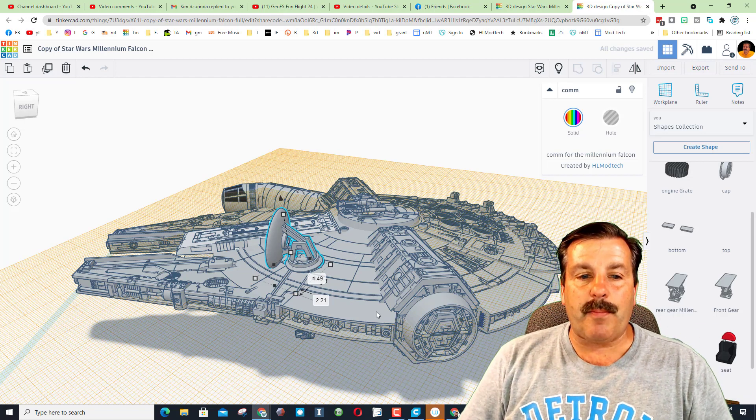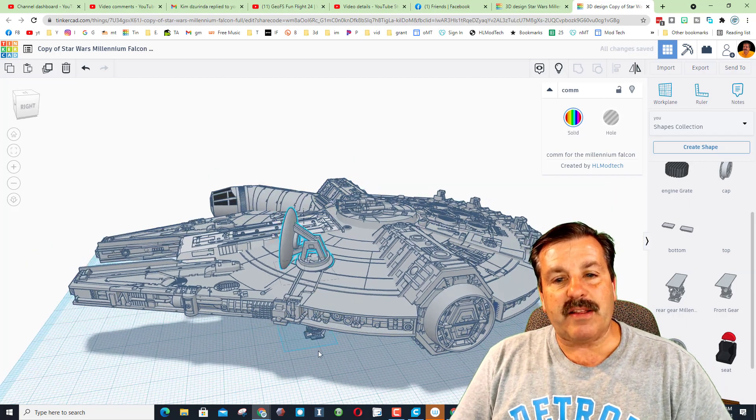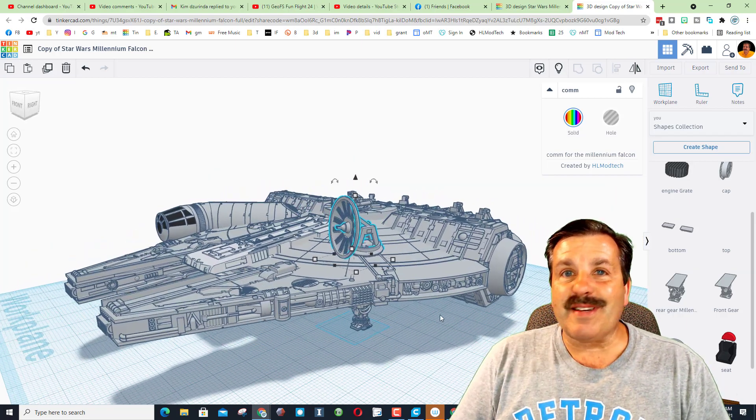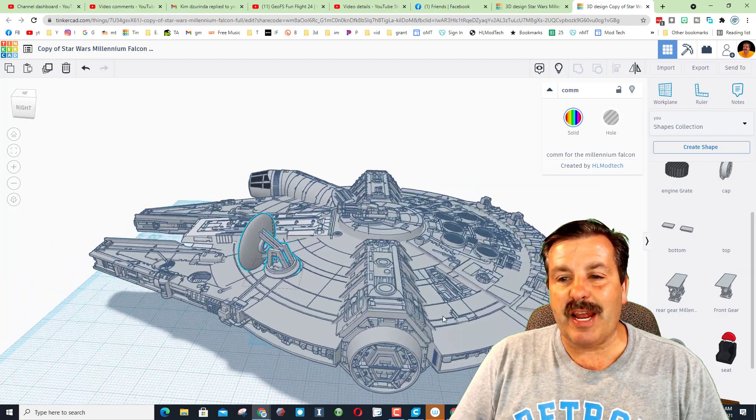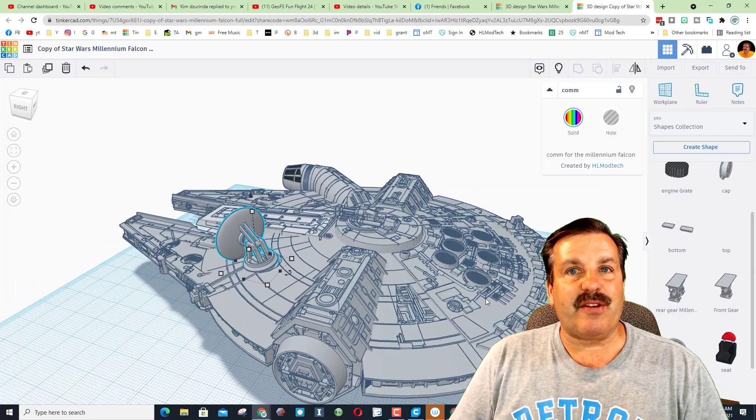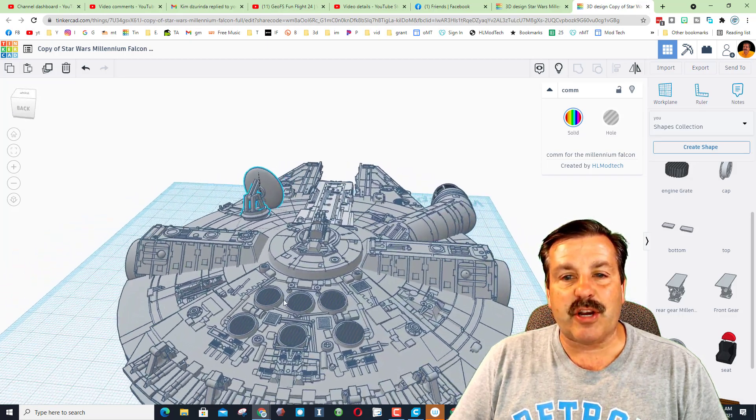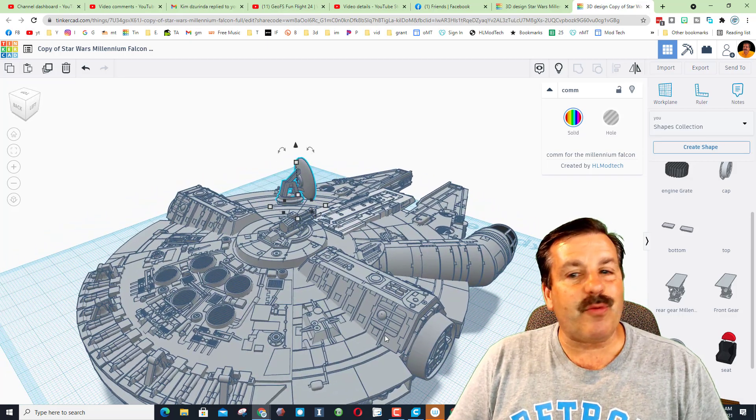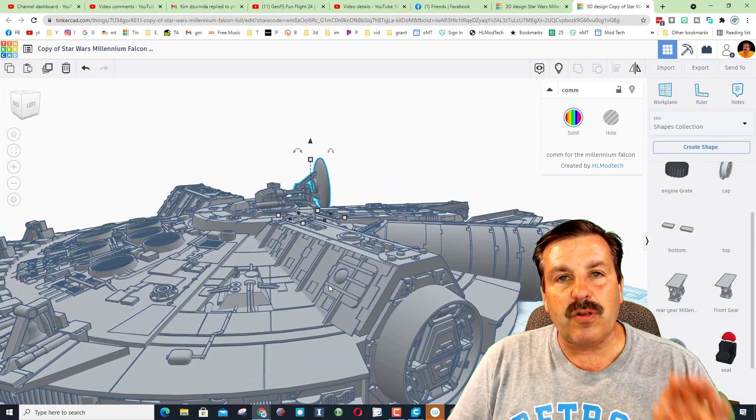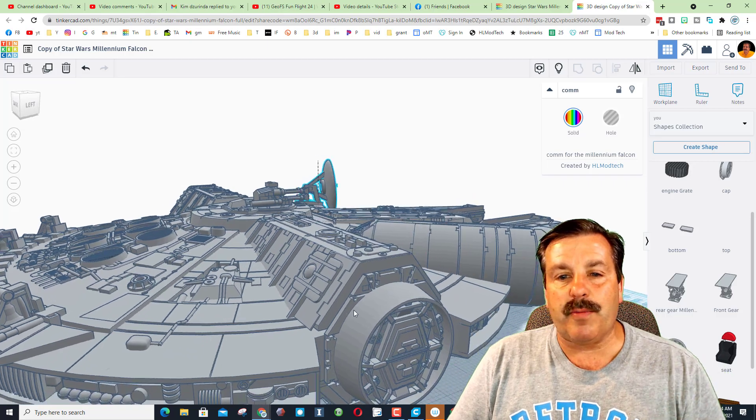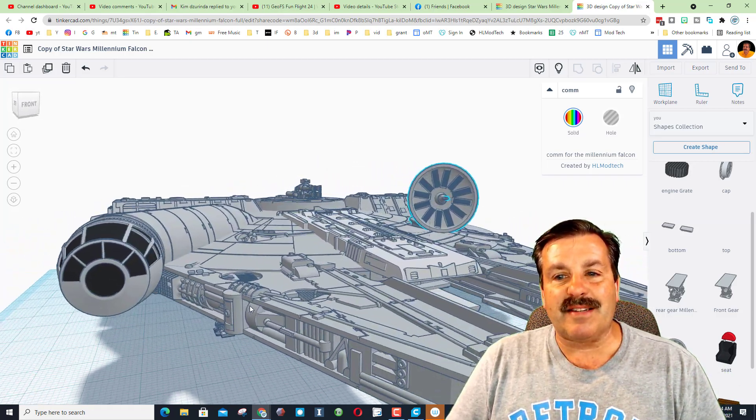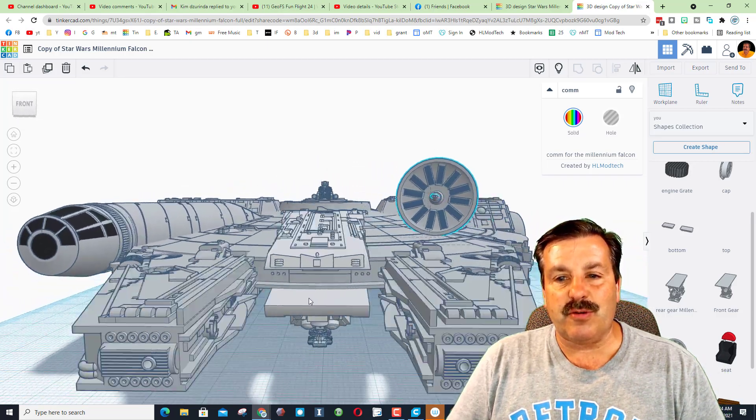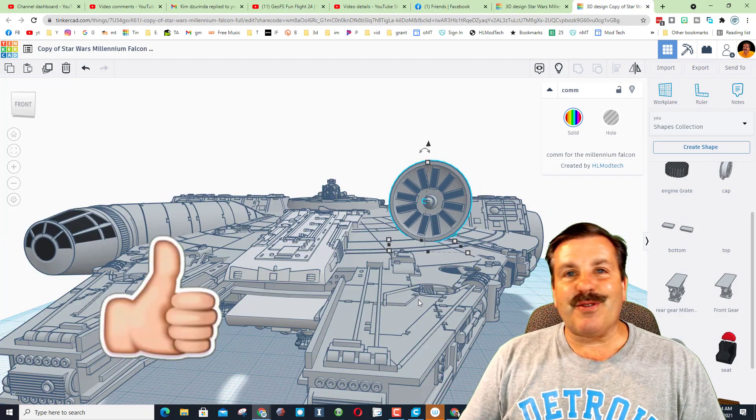Once again friends, huge shout out to James for being the creator of this and taking time to share it with me so that we can dive in and see just how little bit by little bit you can make the most amazing designs using Tinkercad.